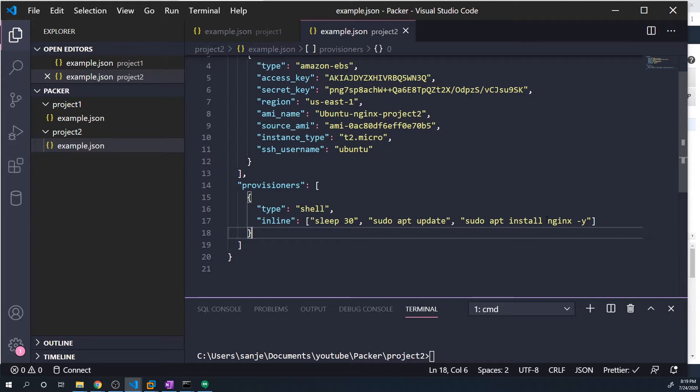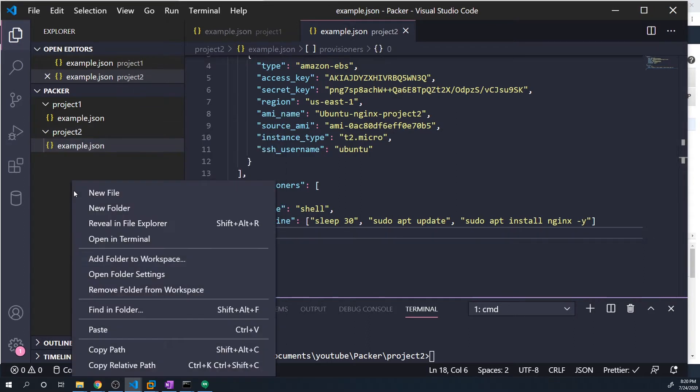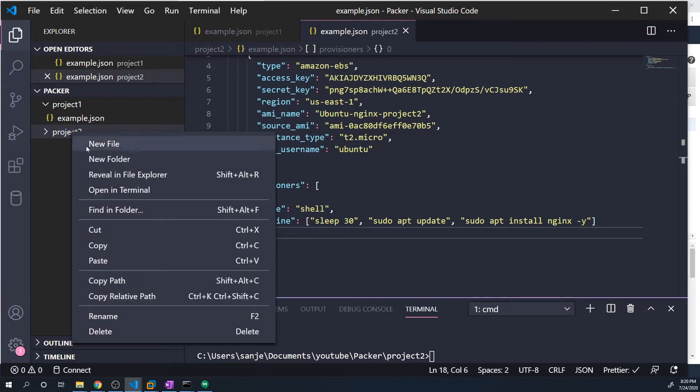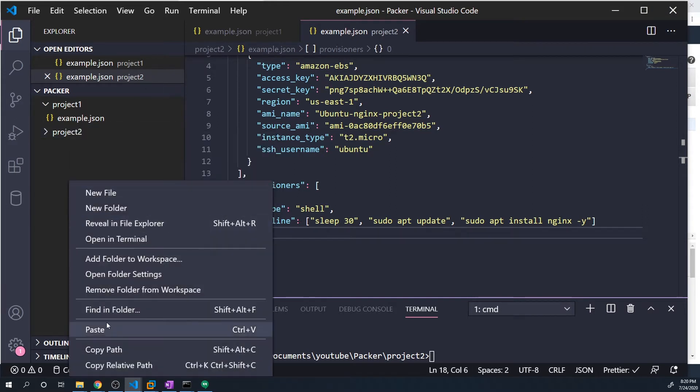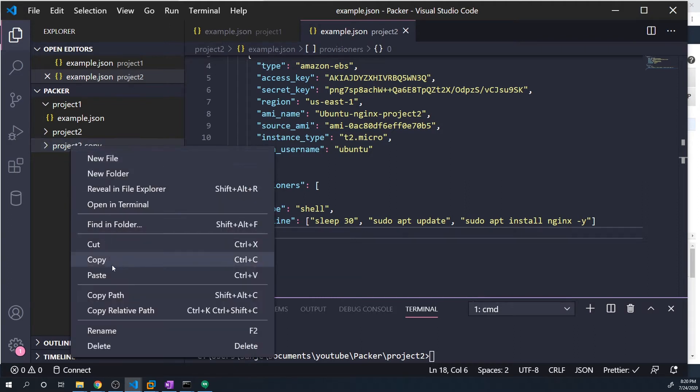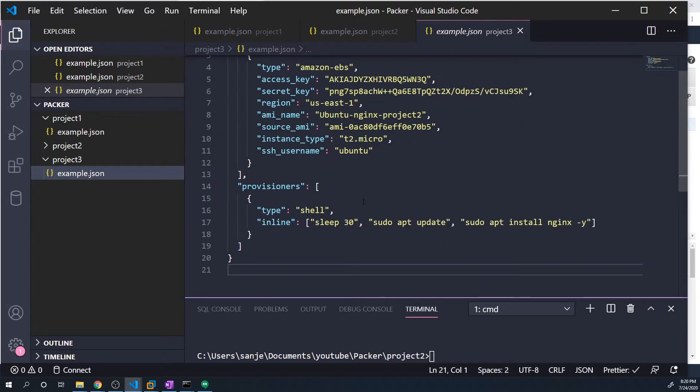And so I want to kind of walk you through what that would look like if we were using the shell provisioner. I'm going to create our third project, it's going to be very similar, but it's just to show you one slight change that we can make to our provisioner. I'm going to copy project two and paste that. I'm just going to rename this project three. And let's open up this example.json.